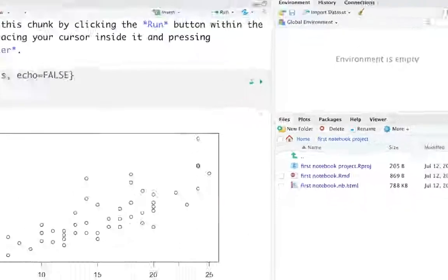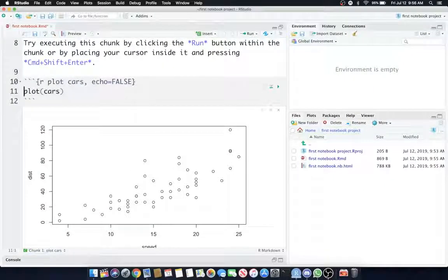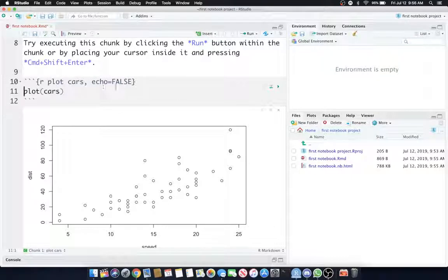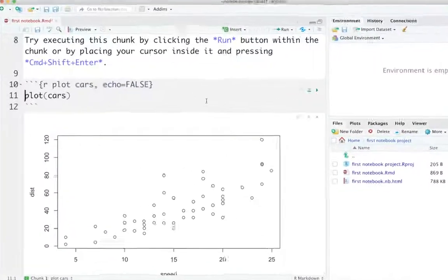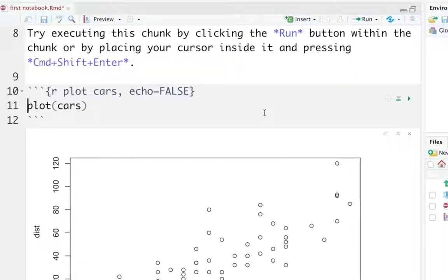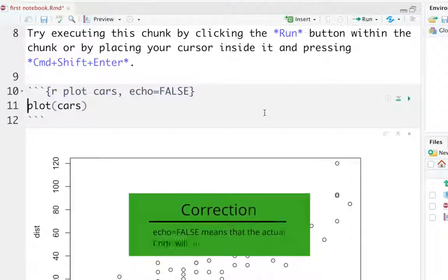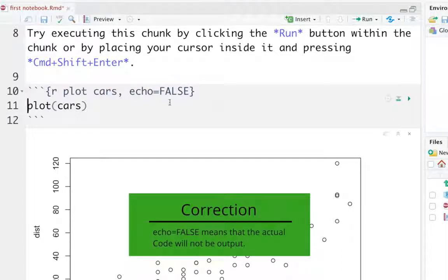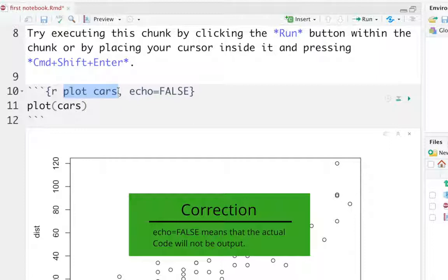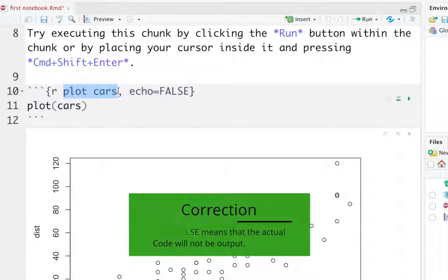And you'll see that in the curly braces, I have more parameters in there. Echo equals False. That means we're not going to echo the output to the HTML file. And the first part of this, where it says PlotCars, is the name of my chunk. It's helpful to name your chunks for later on.